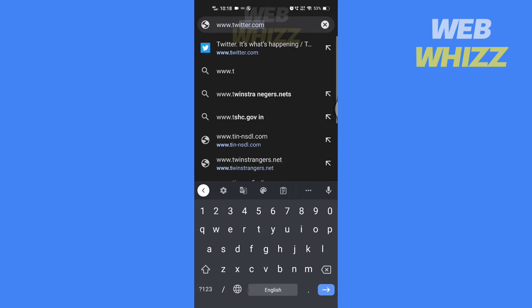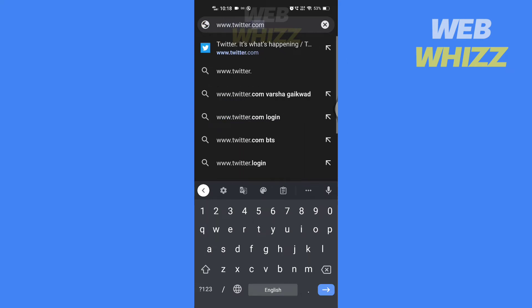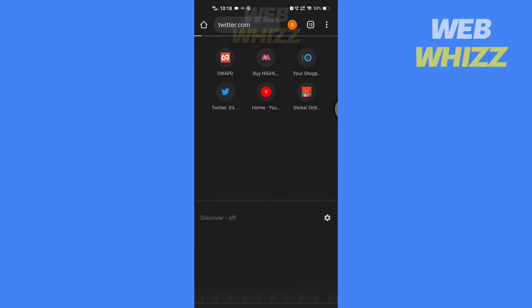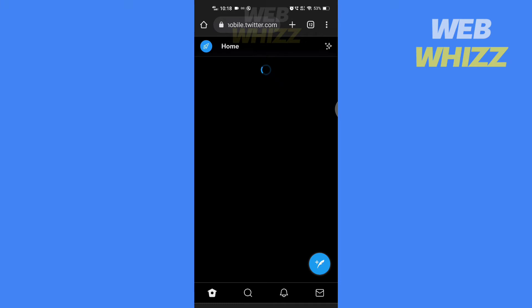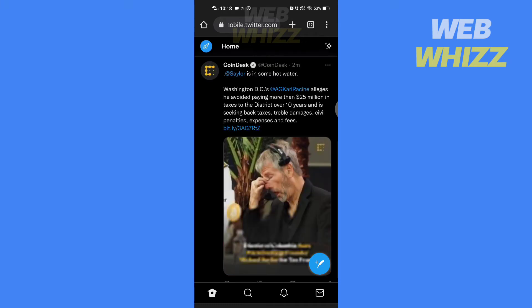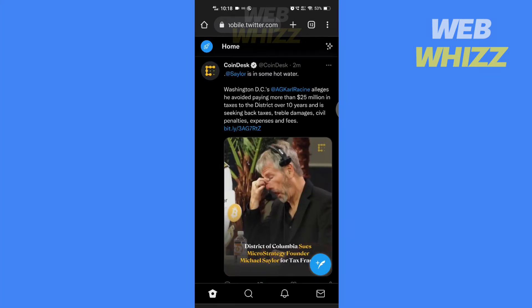If it redirects you to the Twitter app, then uninstall the app and reinstall it later.